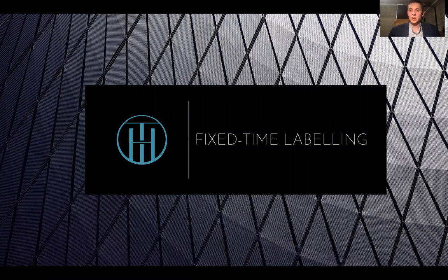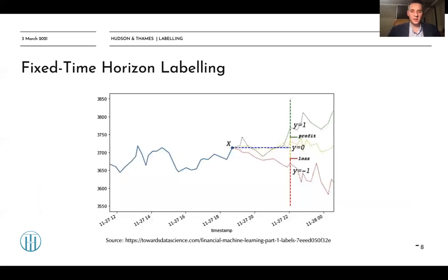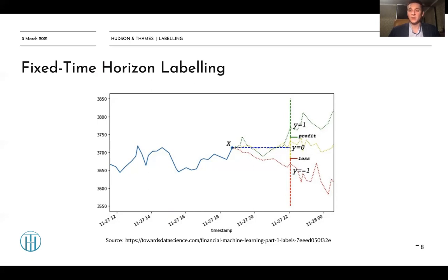Now let's talk about labeling. The first approach that comes to mind when labeling time series is fixed time horizon labeling. When we label an event starting at time t, we look at, for example, two hours or one day after the event and measure the return of the security during that period. If the return is positive, the label is +1; if the return is negative (a loss or downtrend), the label is −1; if the price did not change, the value is 0. This is a quite straightforward approach that is widely used in many applications.